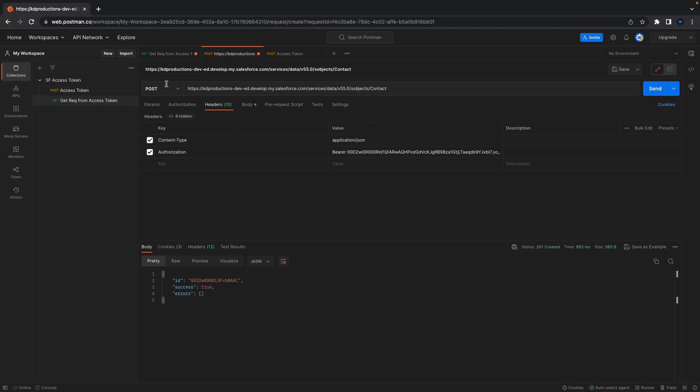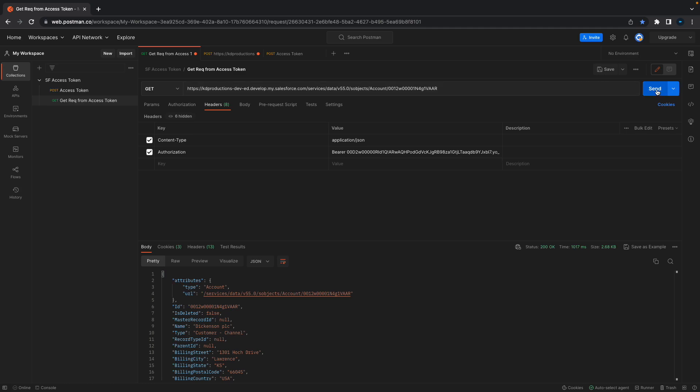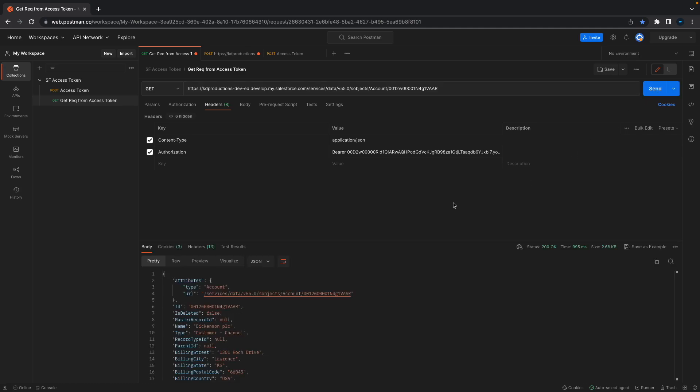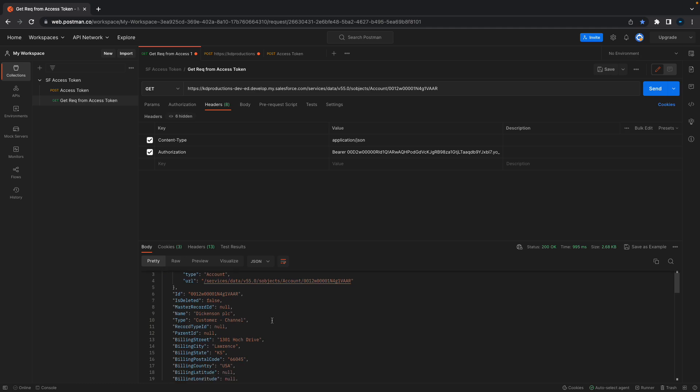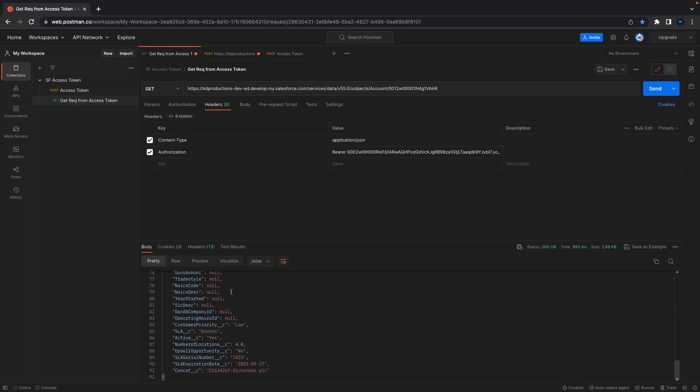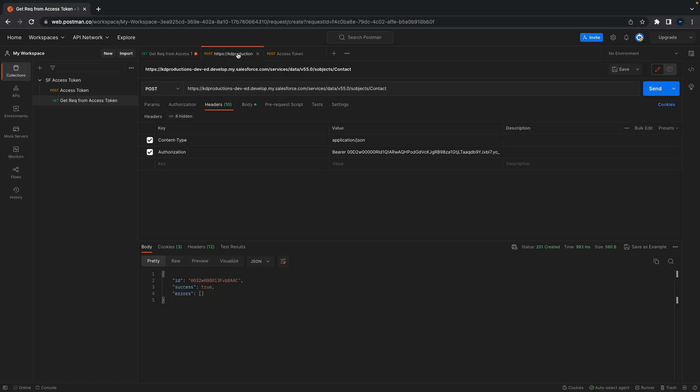Basically, in one of our previous videos we got all the accounts. We've got the URL here, we've got this stuff here, and if you hit the send button it'll give you all of the information about the account object. But now what we're going to try and do is create a POST from Postman into our Salesforce.